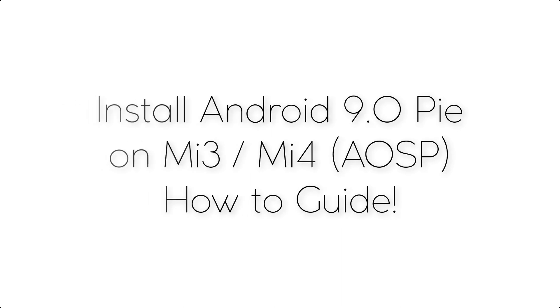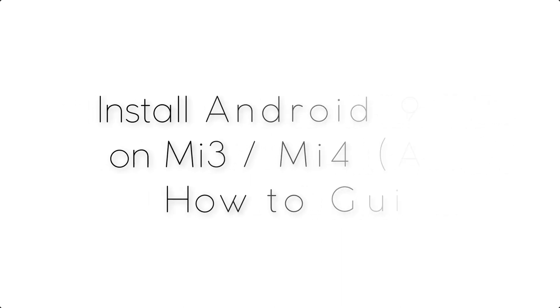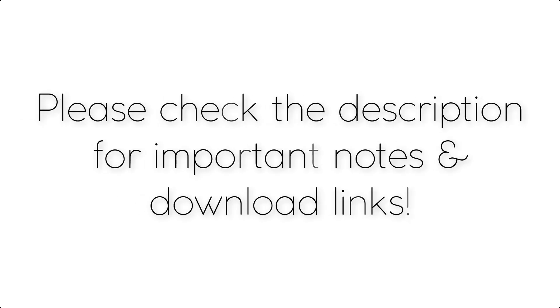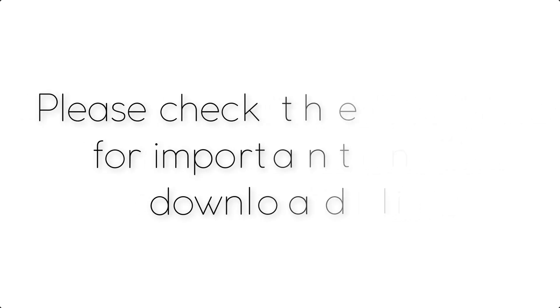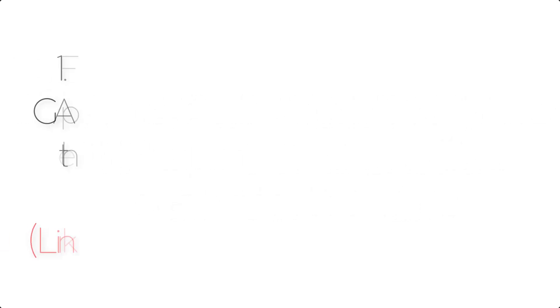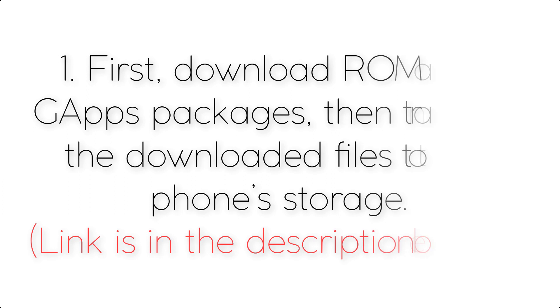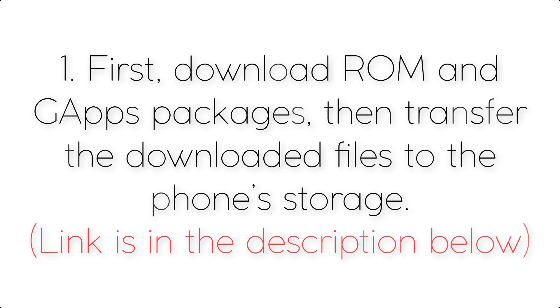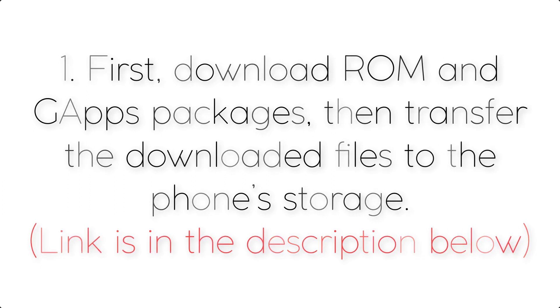Install Android 9.0 Pie on Xiaomi Mi 3 or Mi 4 via AOSP ROM. Please check the description for important notes and download links. Step 1: First, download ROM and gapps files, then transfer the downloaded files to the phone storage.